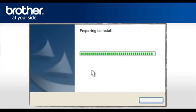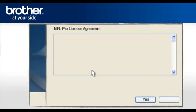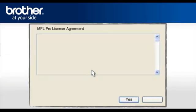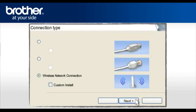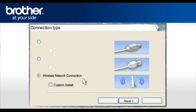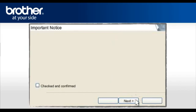At the MFL Pro Suite license agreement, read it and click Yes to continue. At the MFL Pro Driver installation, choose Wireless Network Connection. Do not check the Custom Install box. Click Next.